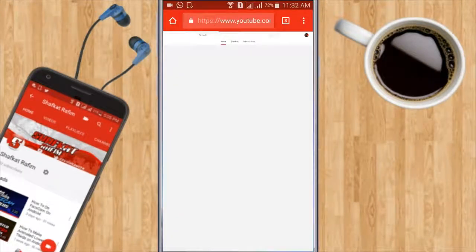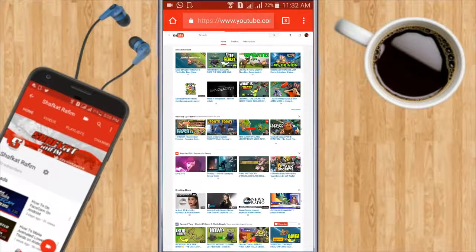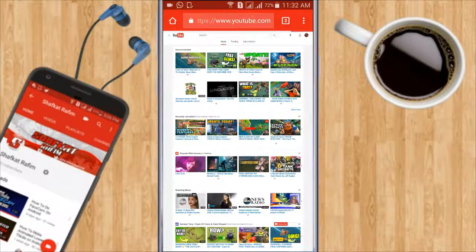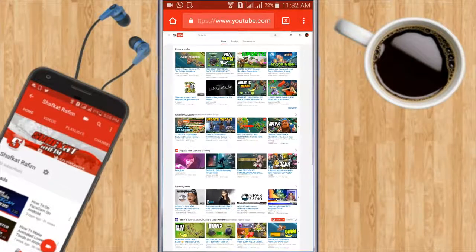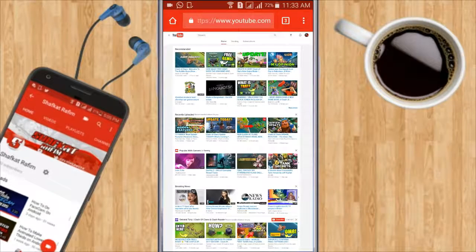And then it will take you to the desktop site. As you can see, it is looking like desktop mode right now, and you will get all the functions that you can only do on the desktop version of YouTube.